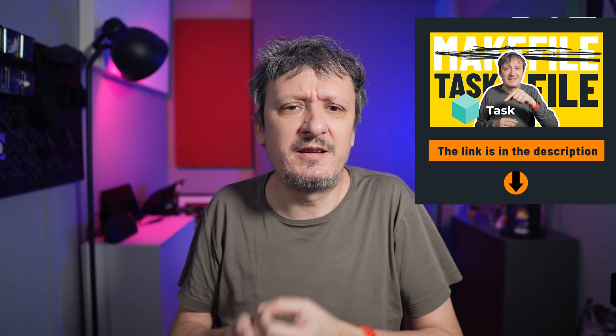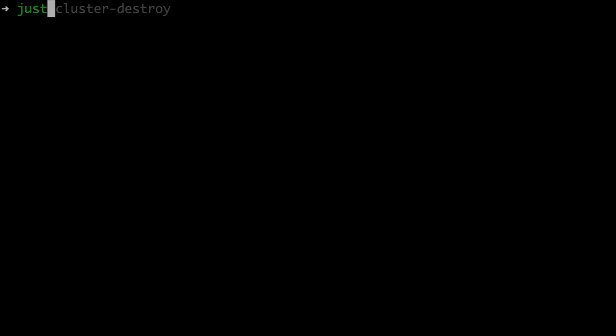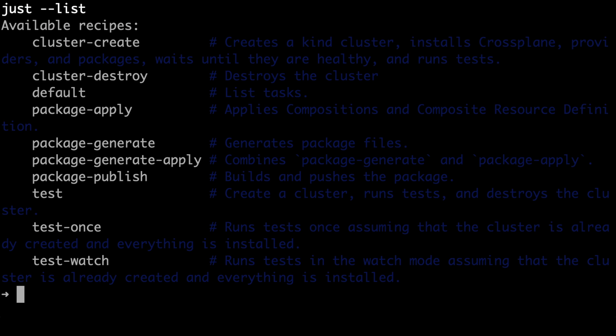If you watched my video about taskfile, you might have noticed that the recipes I just executed with just are the same as those I had with taskfile. That's on purpose — this is the same project and I wanted to compare the two based on the same criteria. We can get the list of all the recipes by simply executing just without any additional argument. That's the list of all the recipes we can execute with just in this project, showing the name and description of each recipe.